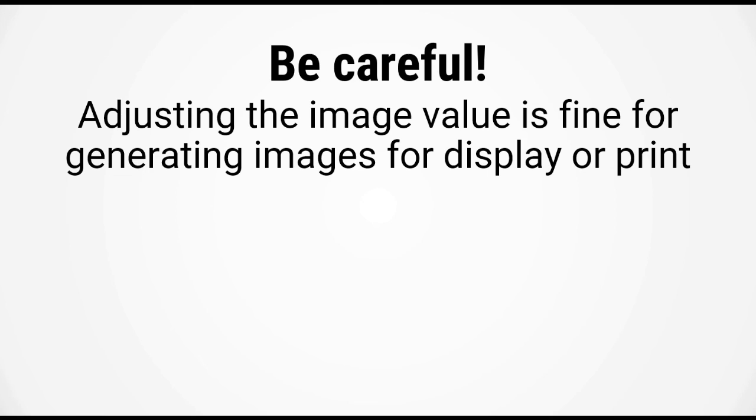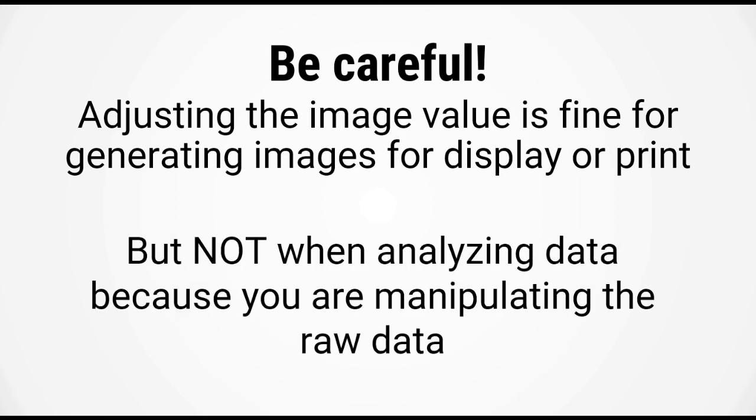Now you have to be a little bit careful when you're adjusting image values like this. This kind of image manipulation is fine if you're making an image for display or print, but it's definitely not okay if you're going to be using this image for further analysis. You should never adjust the values of an image that you're going to use for analysis because you're basically manipulating the data at this point. Be very careful of this.